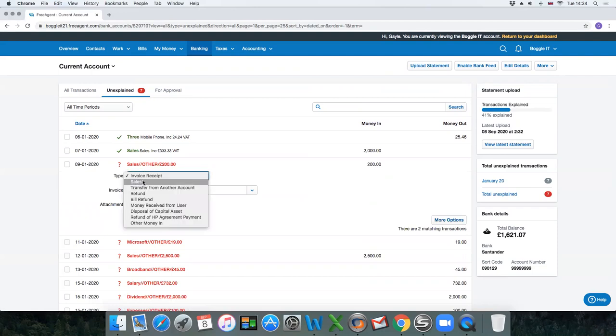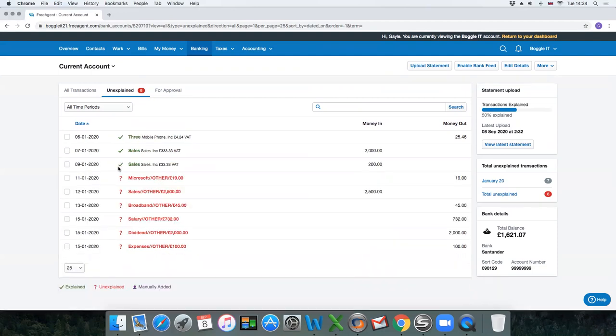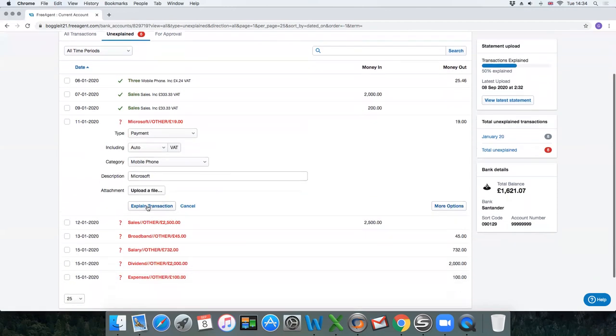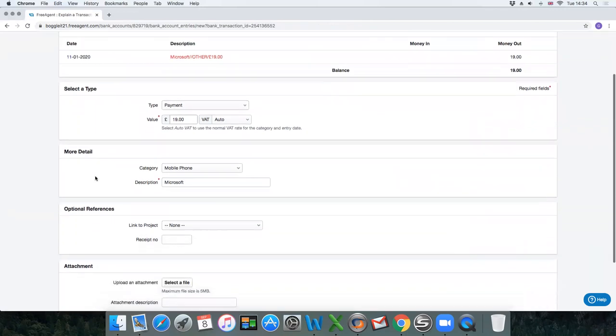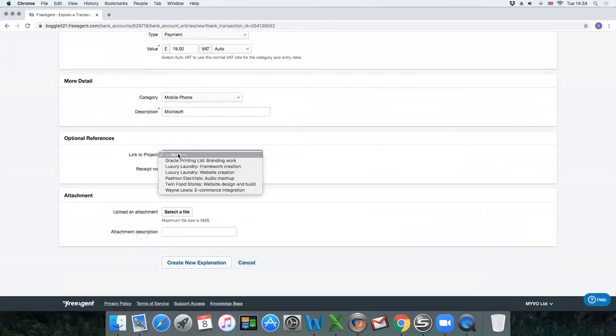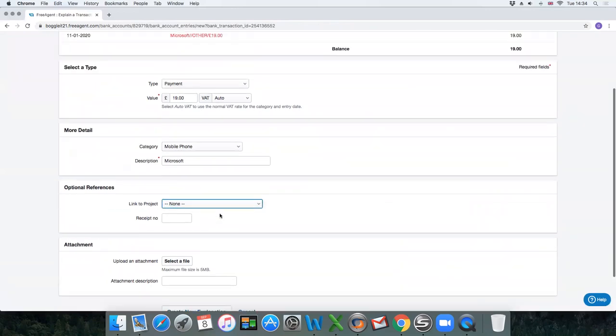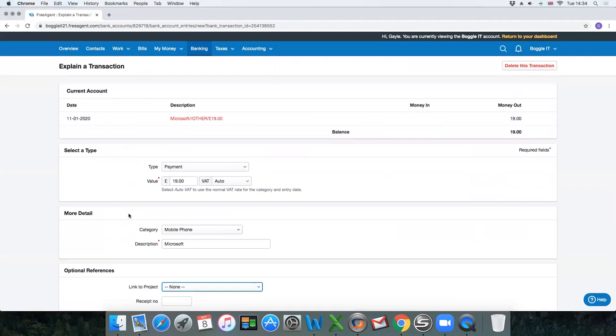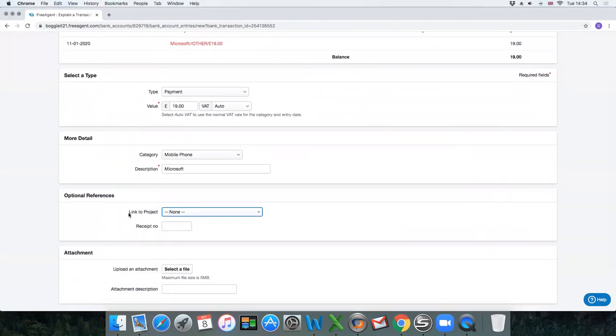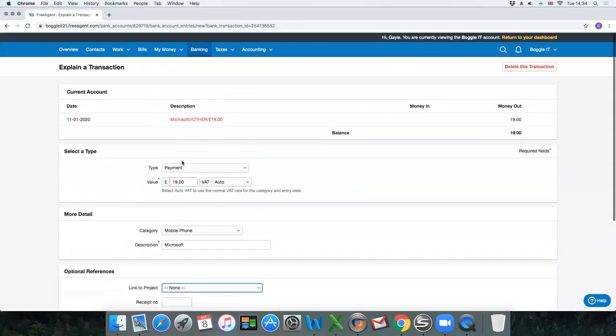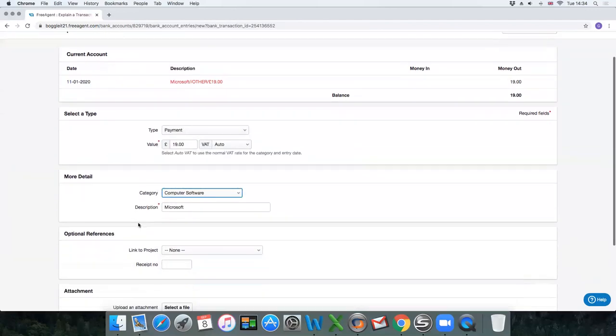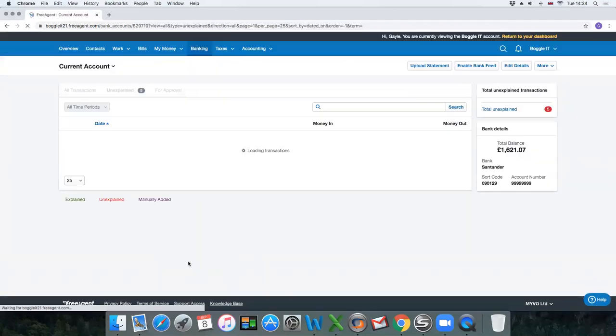You would just work your way down through the transactions explaining them all. If you click on it and you want further explanation, click on more options—it brings up a more detailed screen. Here you can link it to a project, which again we'll come to in a later video, and you can also have an attachment. I would highly recommend that as you go along you add a receipt to the transaction. In here we'll select computer software.